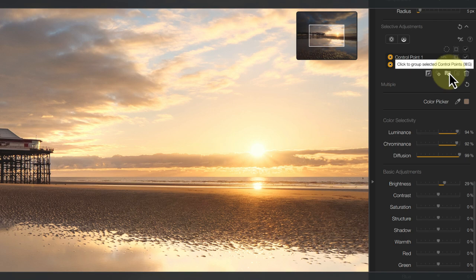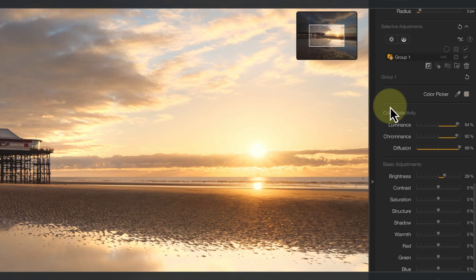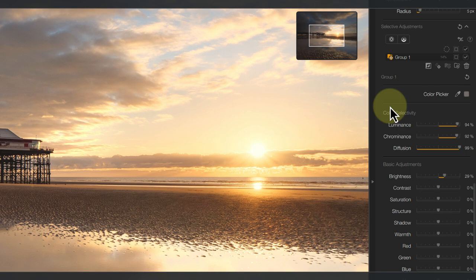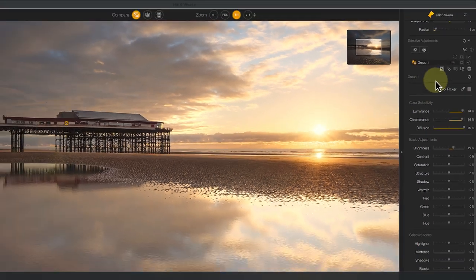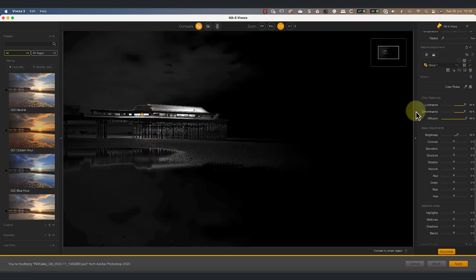Once the control points are selected, click the group icon to create the group. You can then see the new group in the selective adjustment list, replacing the two control points. As before, we can click the mask icon to view the group. Now we can see the selection in white, just like the control points we looked at earlier.